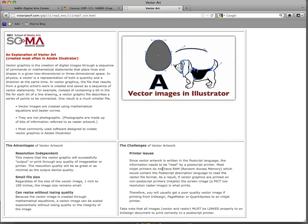The only challenge with vector artwork is that it's a PostScript application. Adobe developed a page description language called PostScript. PostScript requires something to convert that information in order to print successfully. If you send an Illustrator file to a printer with no PostScript capability — these laser printers are big computers with RAM, random access memory — they have PostScript software that will print your image properly.